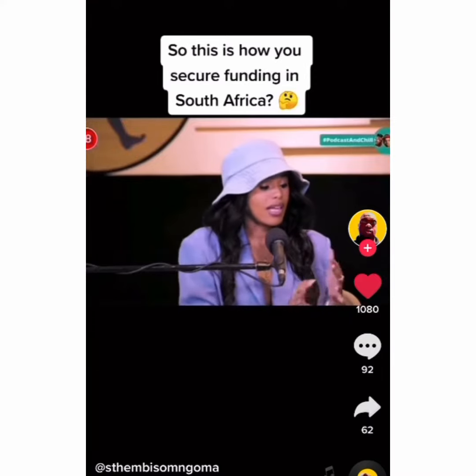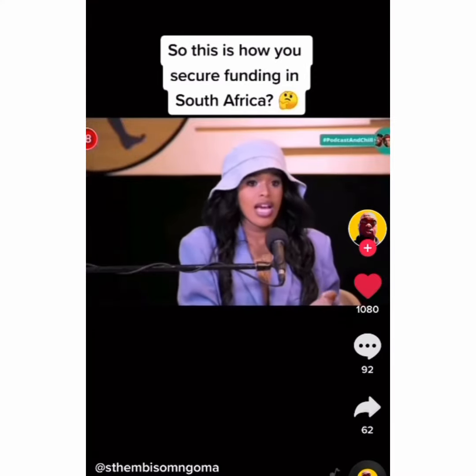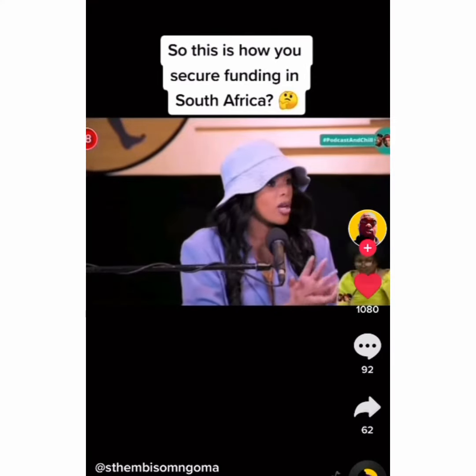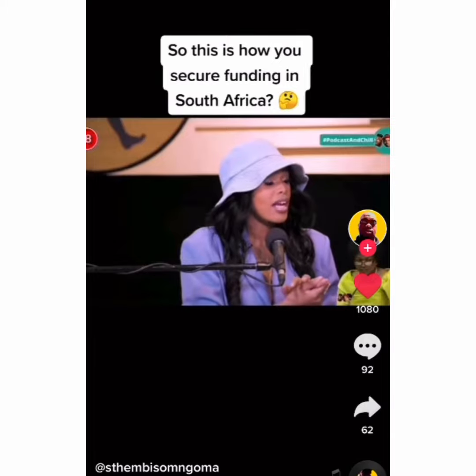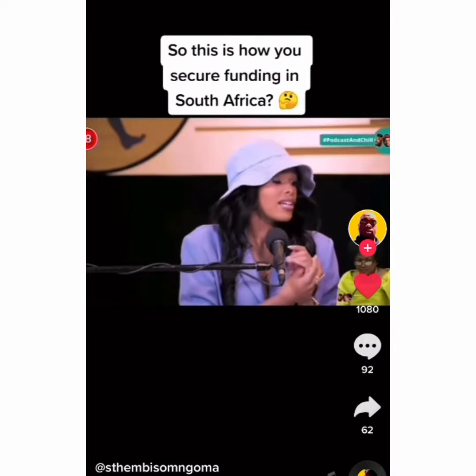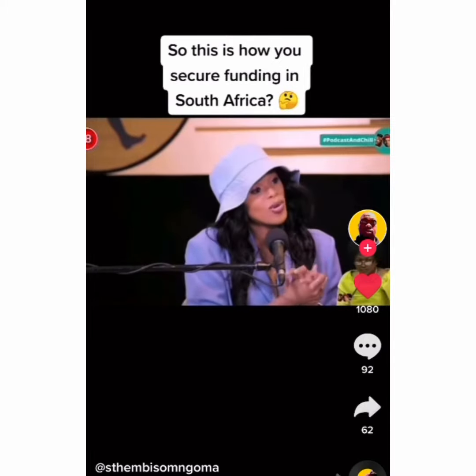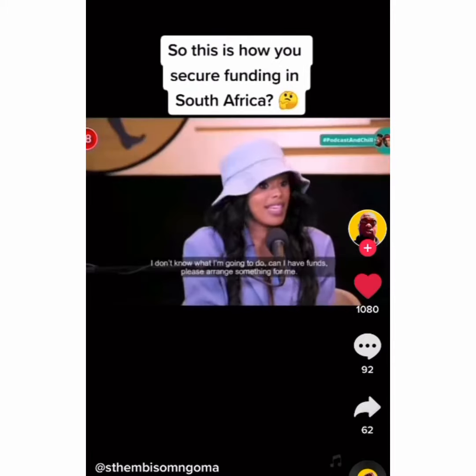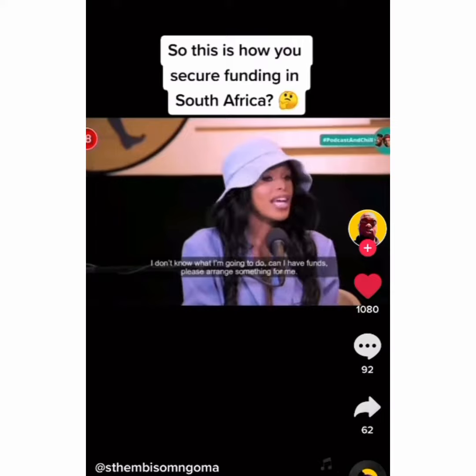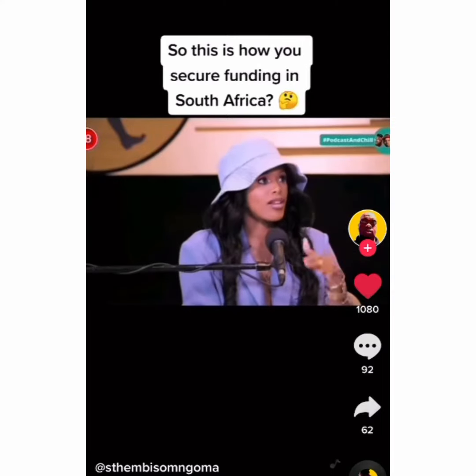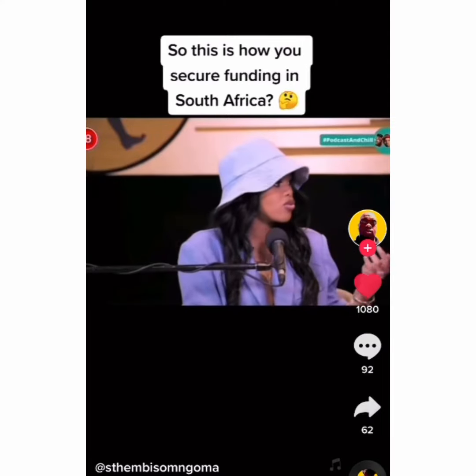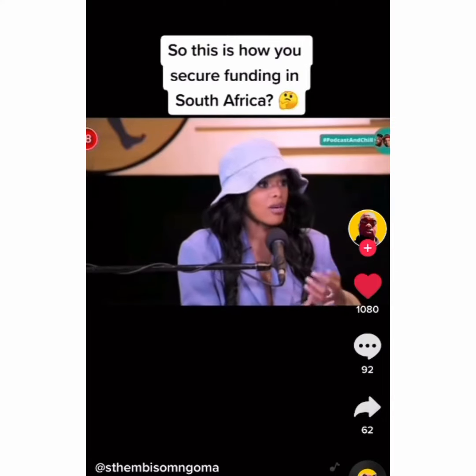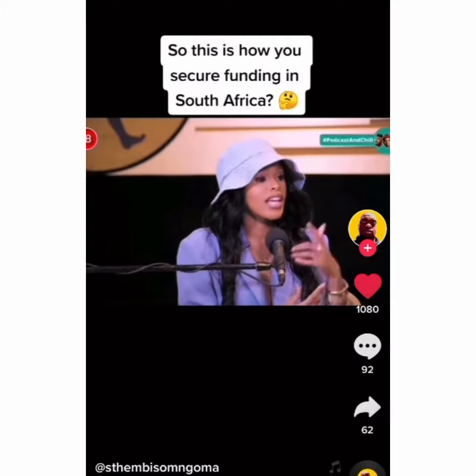She called Russell. She was still the chairperson of parliament then. She was like, mama, I need to go and study. How much do you need? And then she managed to speak to Arts and Culture.